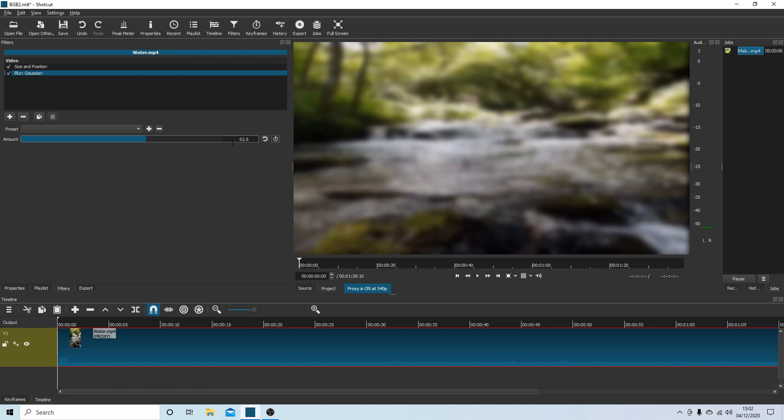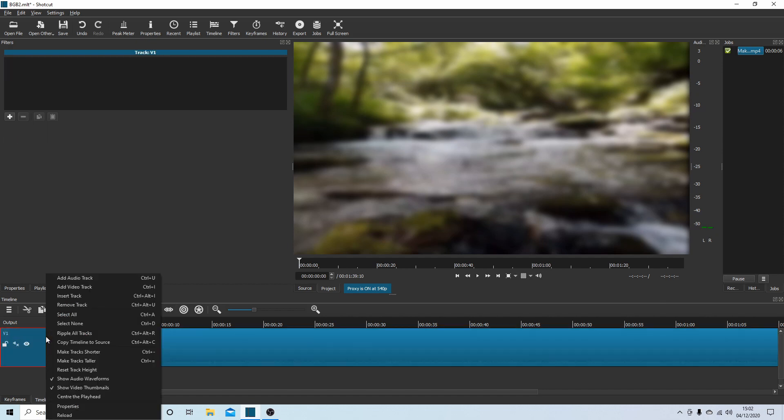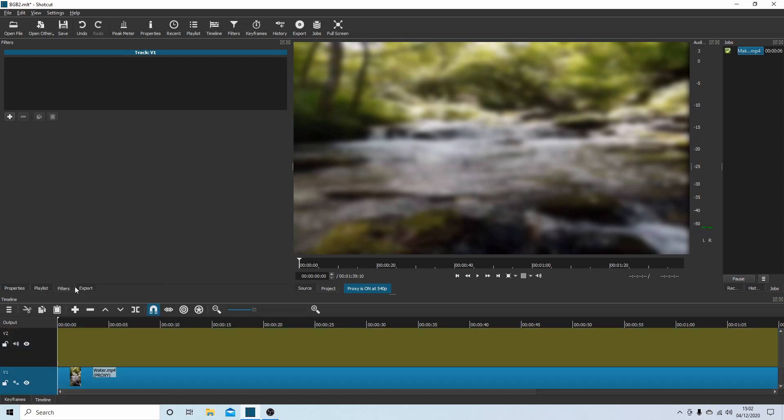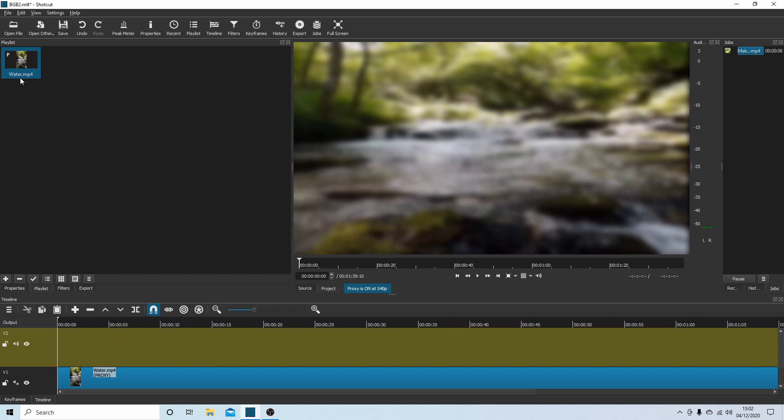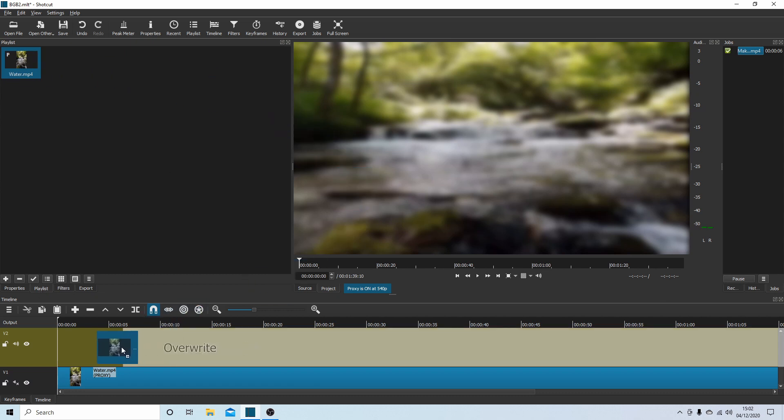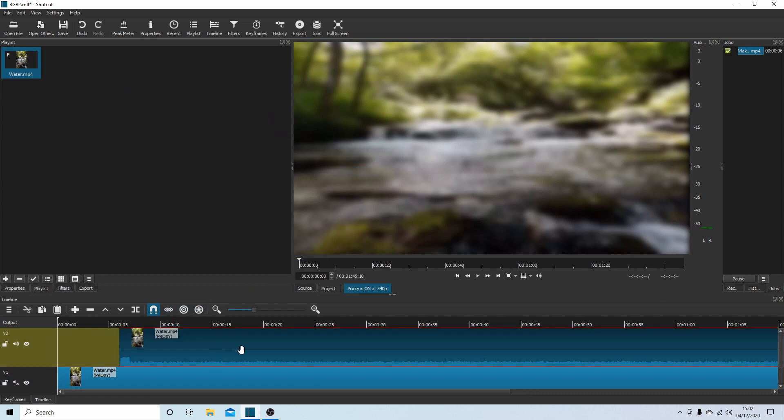Once you've done that, place your pointer in this sort of greeny color here - it says V1. Right click and then select Add Video Track. Come back down to the playlist and drag your video back into track two.